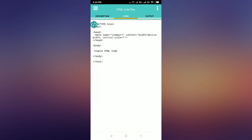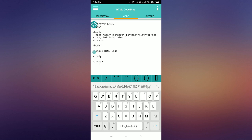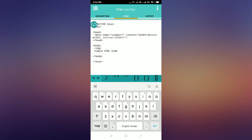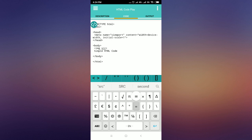Return to the HTML Code Play app and import the image using the HTML IMG tag and SRC attribute.